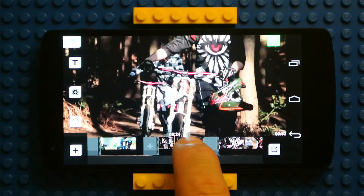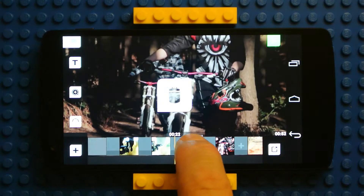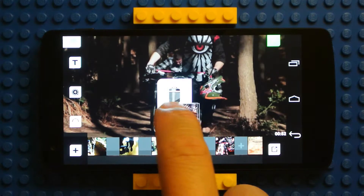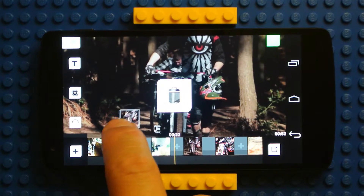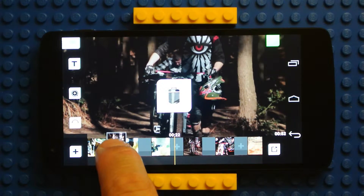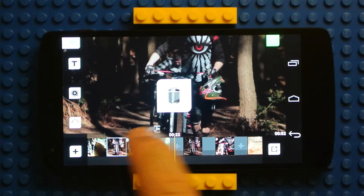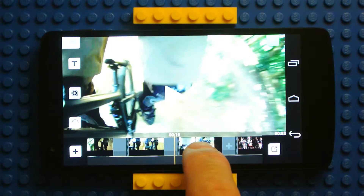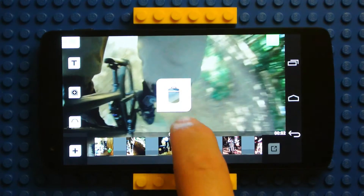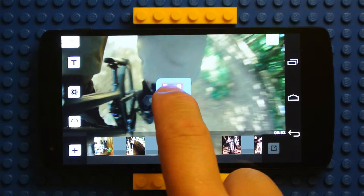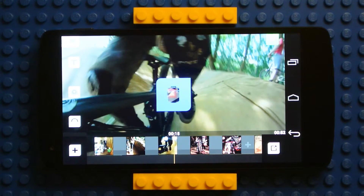To reposition clips, hold a clip and move it to its desired location. To delete a clip, touch and hold and slide it up to the trash bin icon.